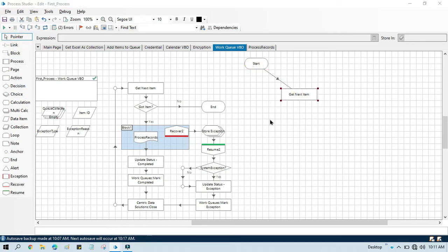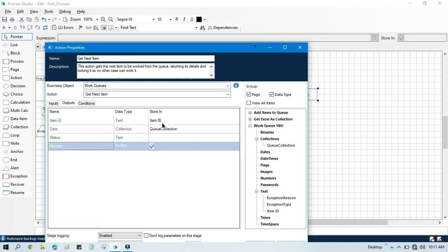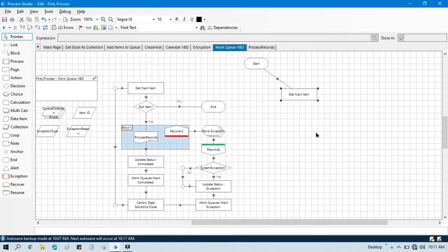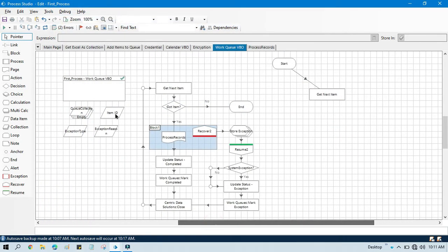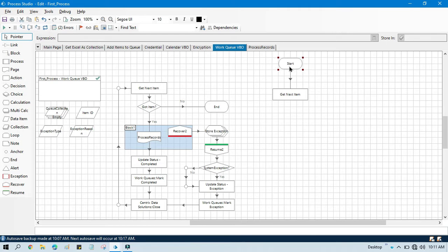Here in the Get Next Item I am using this queue name, and in the output we are taking item ID. So it will give us the item ID, and the item ID data item is here. Now using this we are going to lock an item.